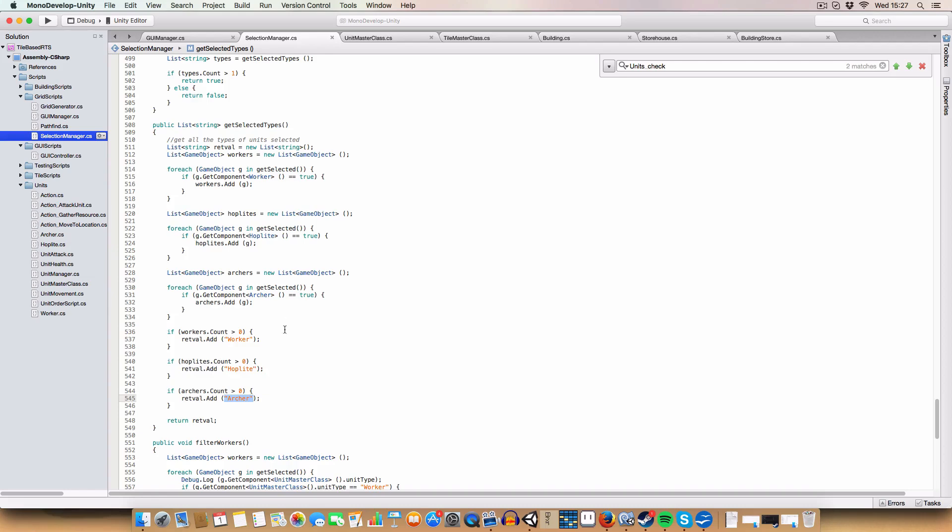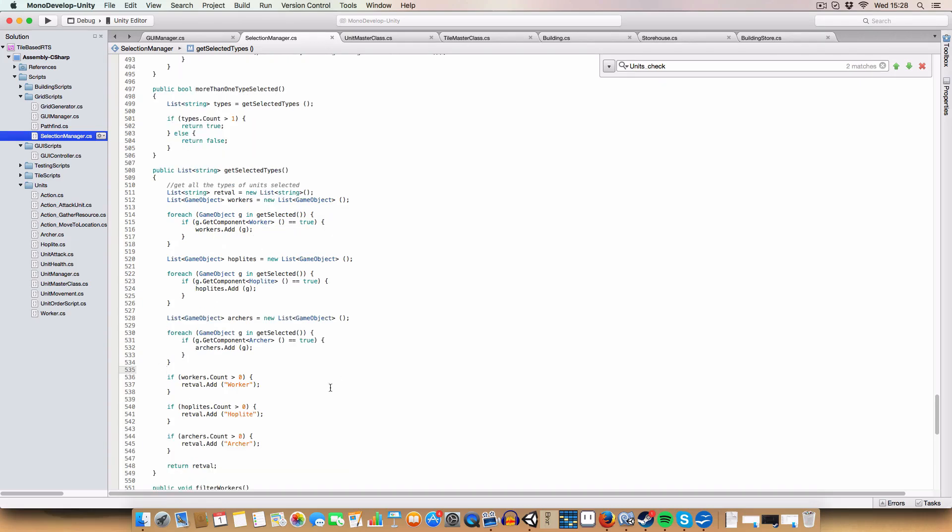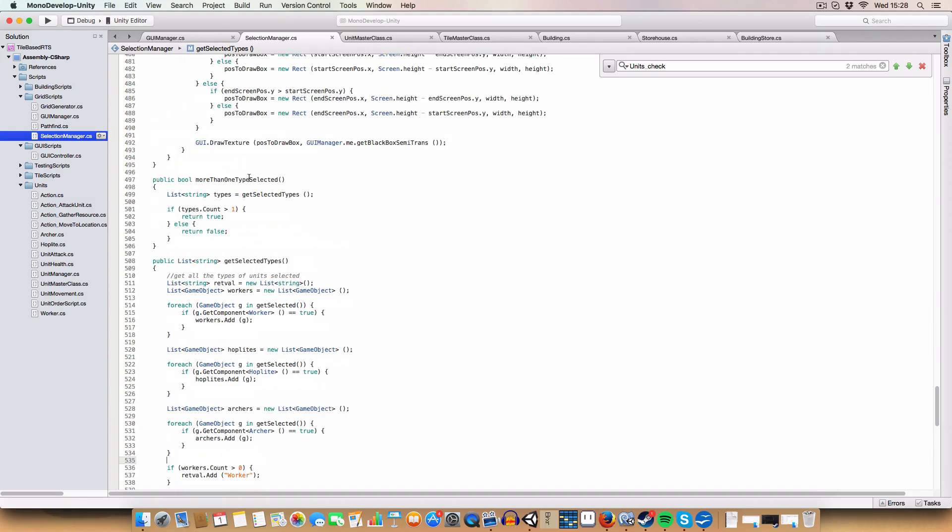This is basically used for the filtering. We'll get this list and that'll return, say, all three of these. So we'll know, alright, we want to draw a button for filtering workers, filtering hoplites and filtering archers. Or we can just do two, or if we've selected one unit, then we don't need to. It's already filtered. So that's why we have this getSelectedTypes.